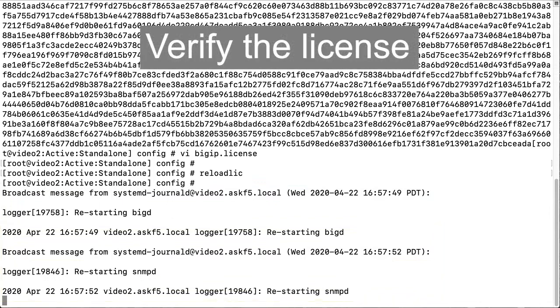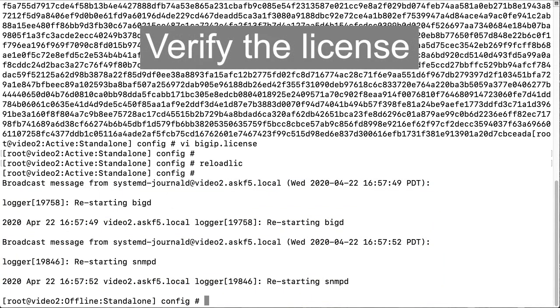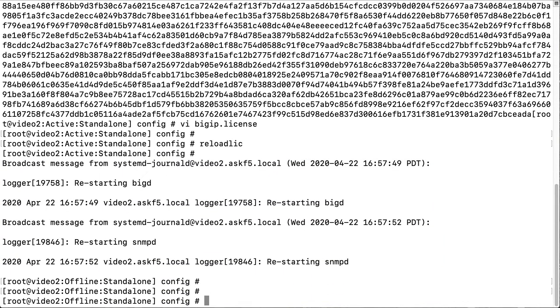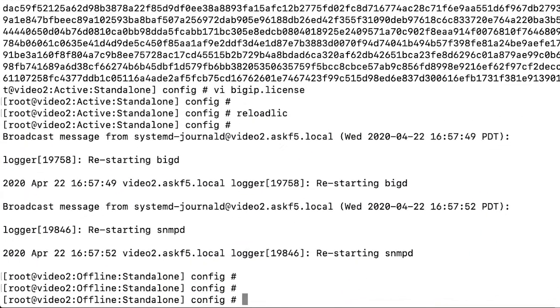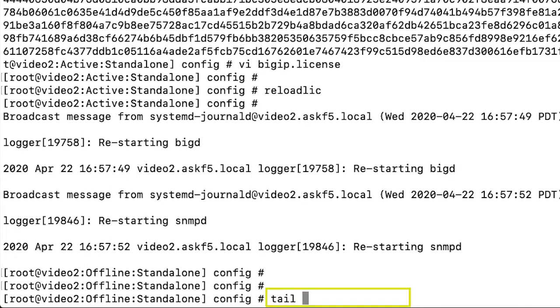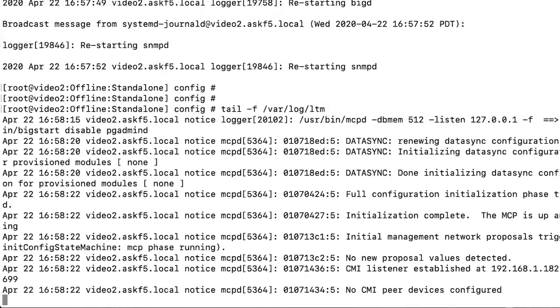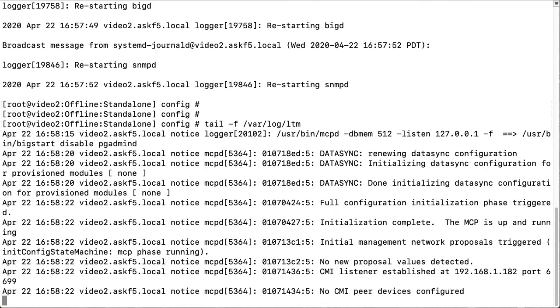To see the progress of the system reloading, you can watch the var log ltm file by entering tail dash f var log ltm. Select ctrl c to exit the log.